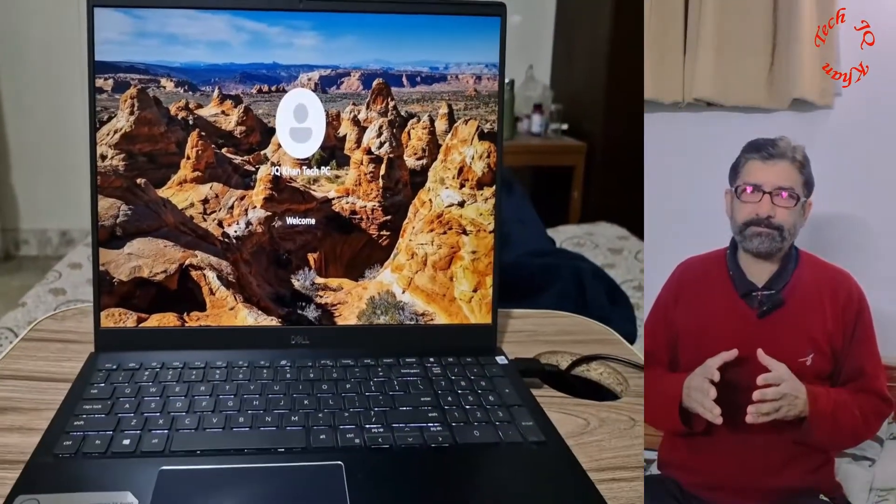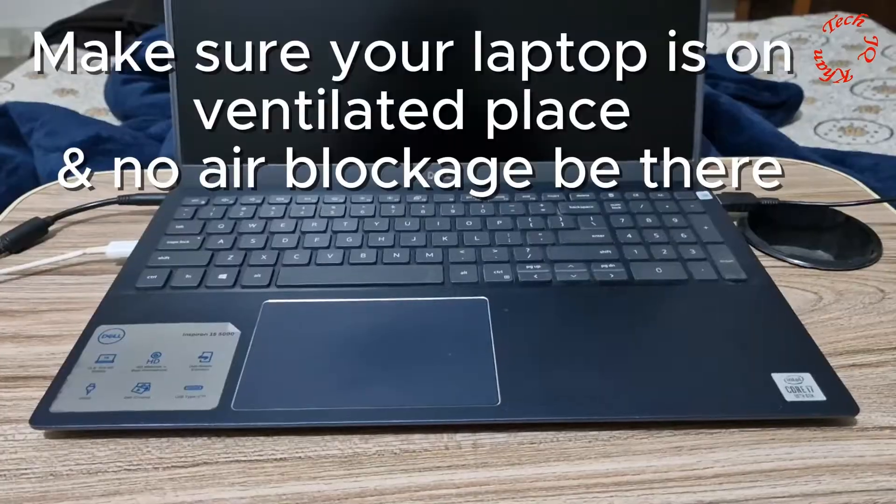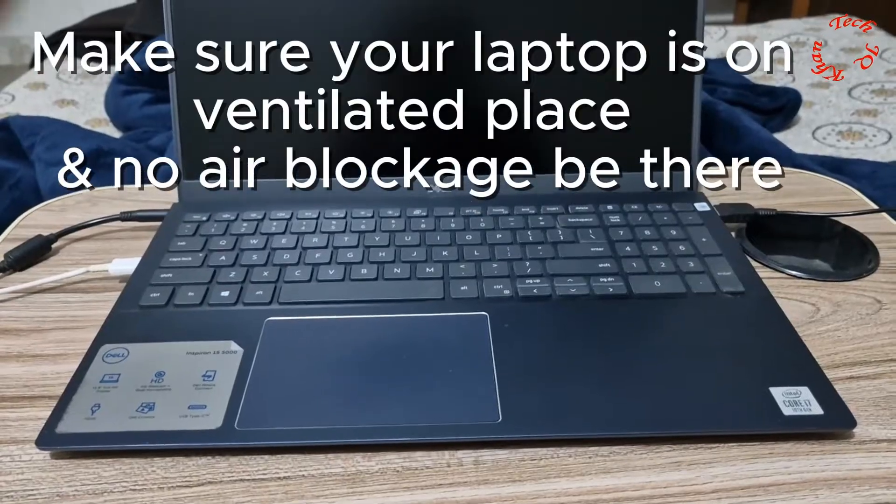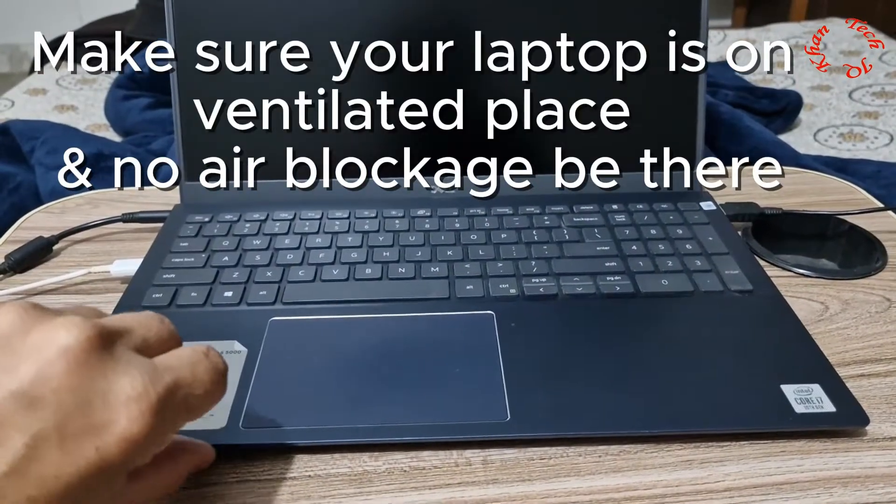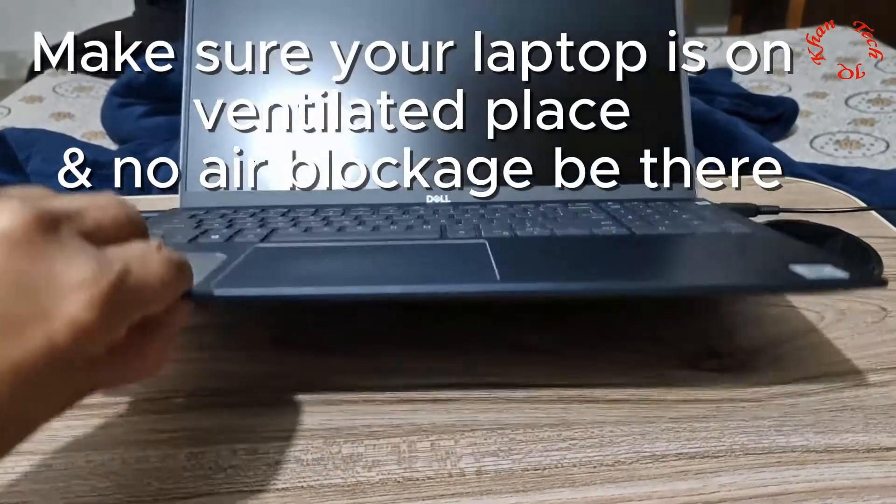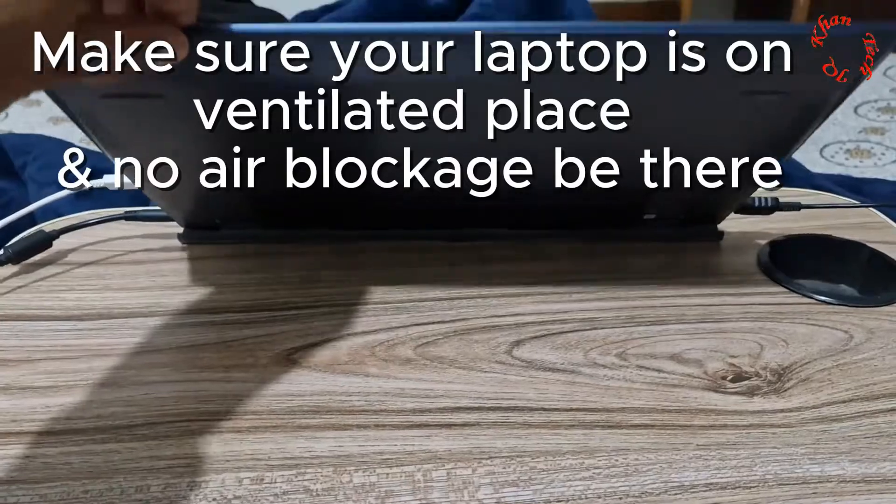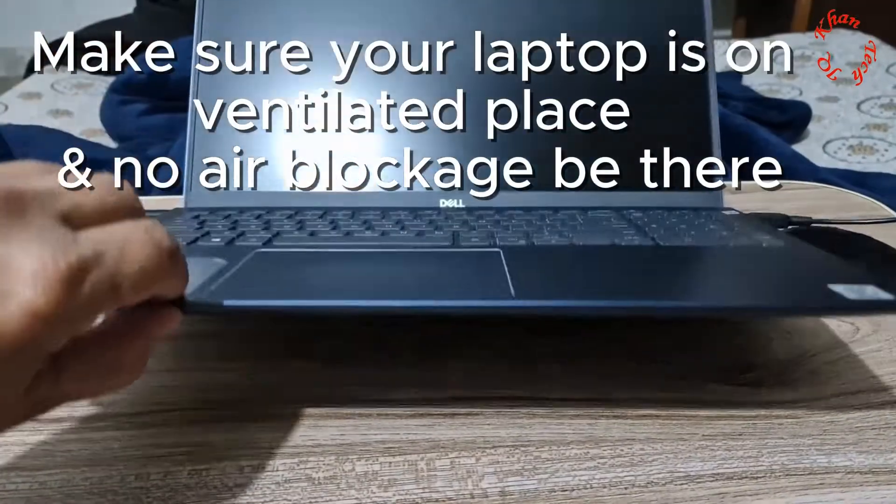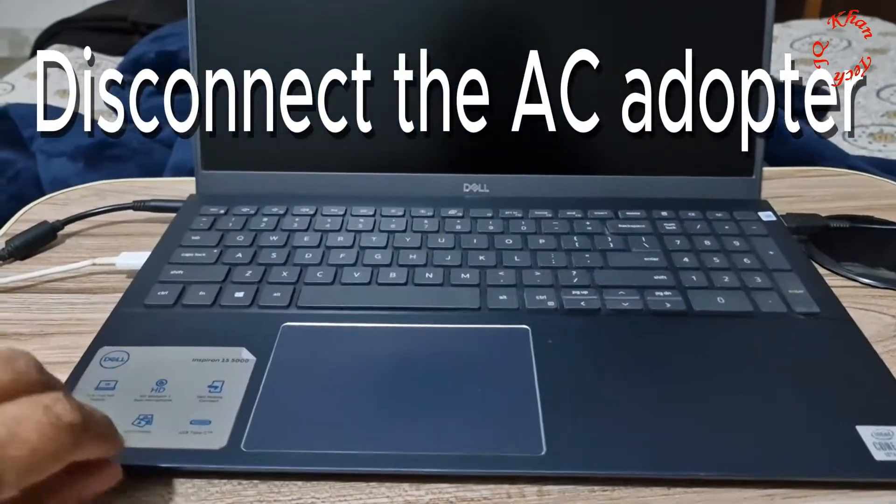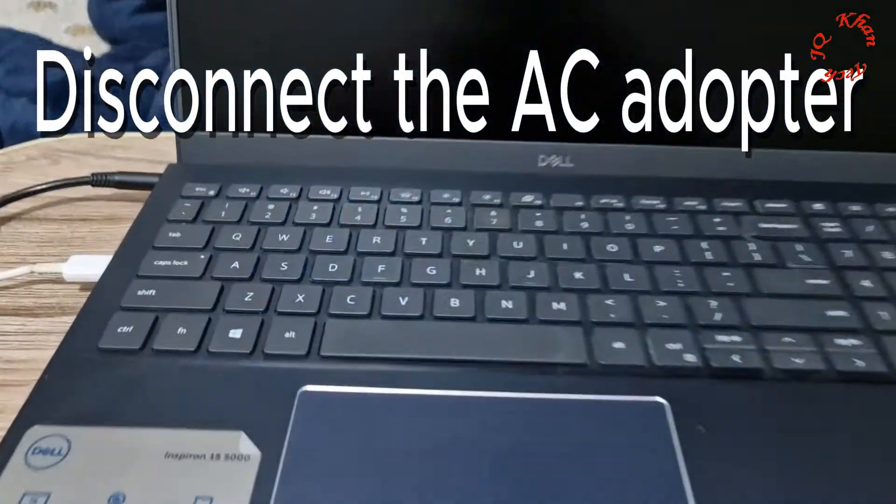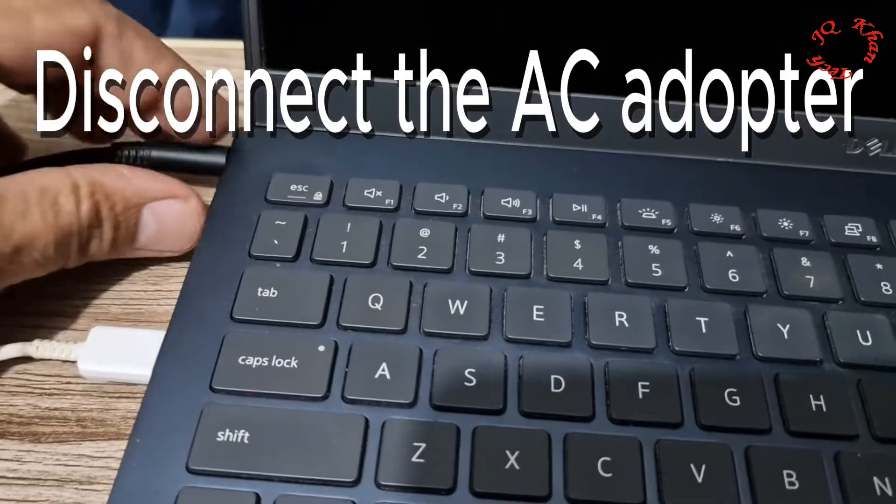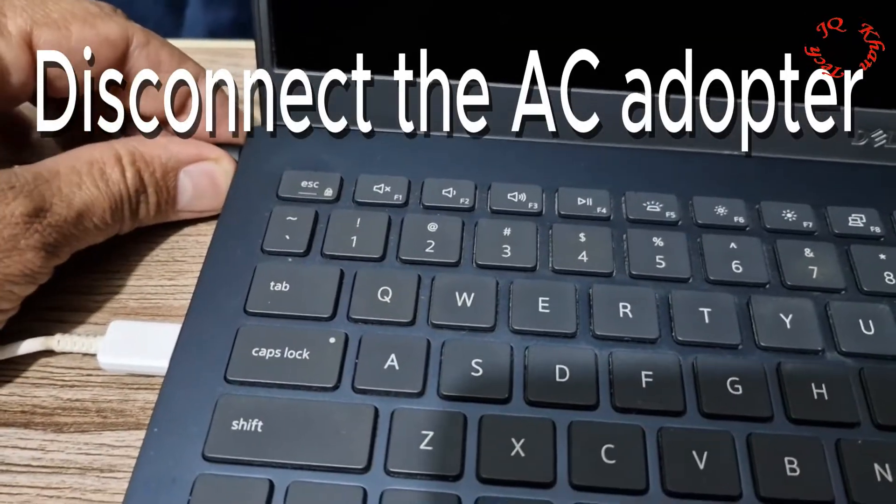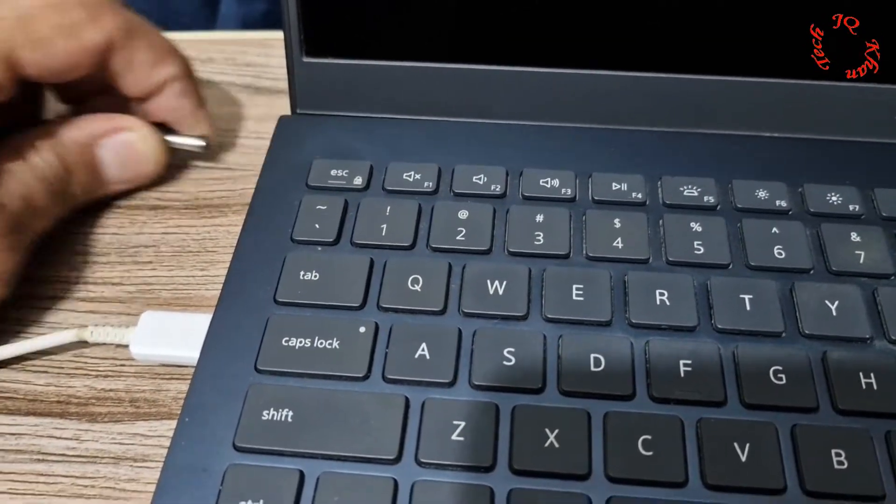Let me share this video along with a few instructions. Now the slim model of Intel Core i7 10th generation is in front of you. Let me instruct you: never keep it in your lap or keep it on a surface that is not ventilated. There should be no air blockage.